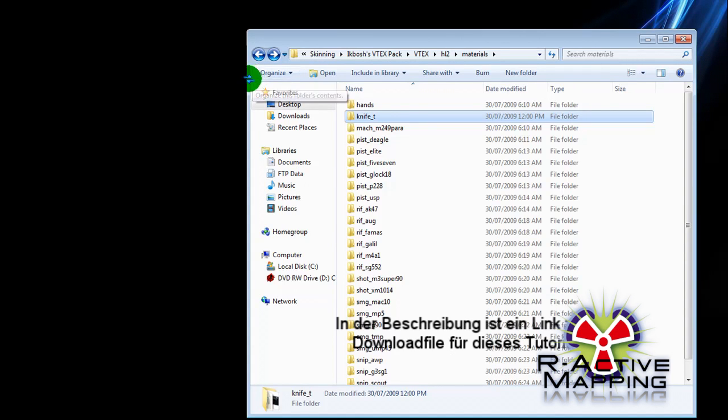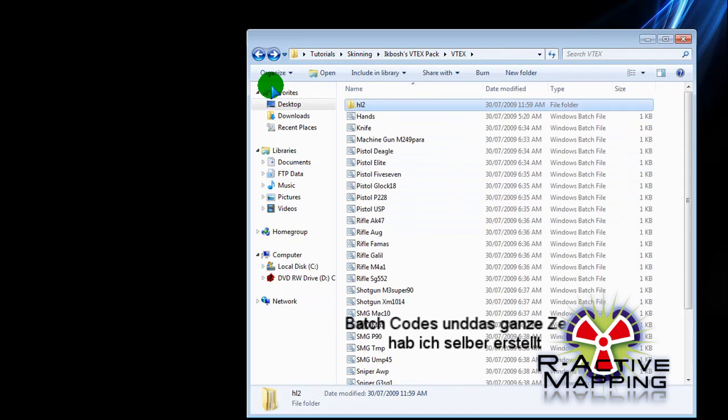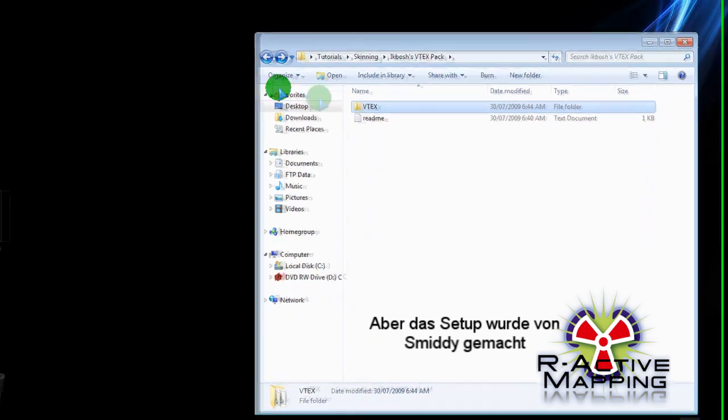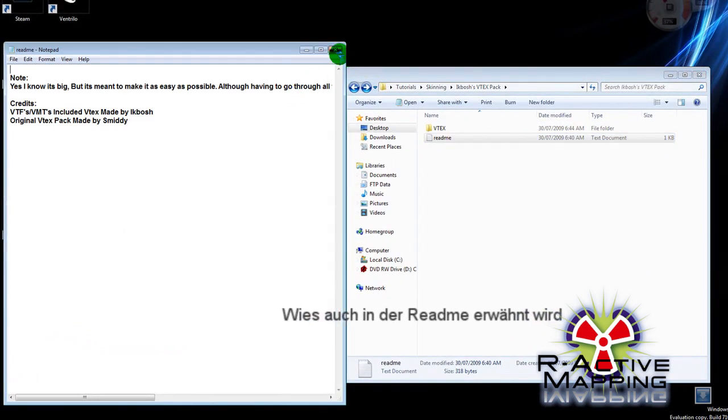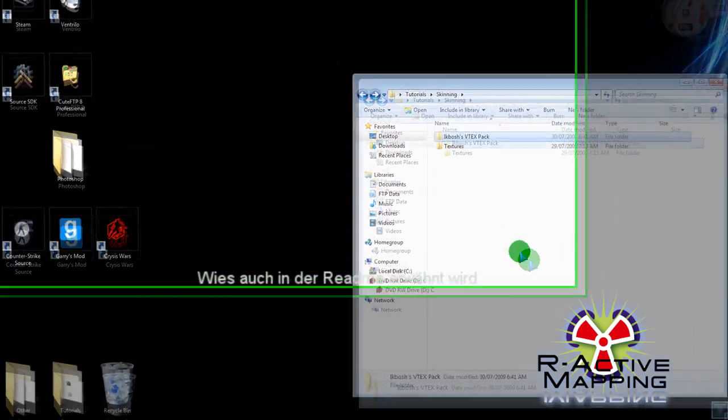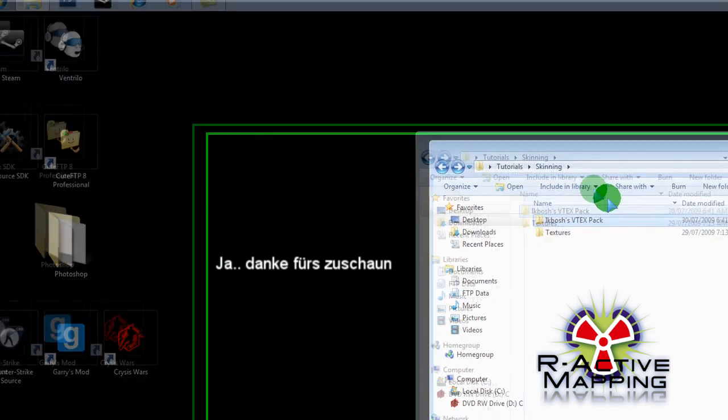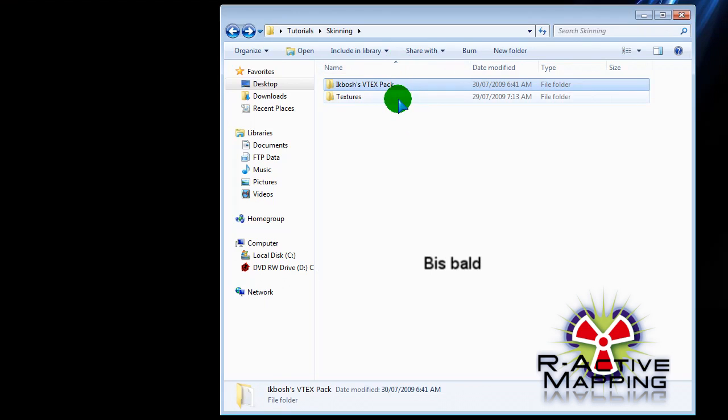In the description, there'll be a link to the VTX pack. It wasn't made by me. All the batch codes, all the VTFs and stuff, that was me. But the actual VTX setup was by someone else, as located in the README. Thanks for watching. Don't forget to go to www.raactivemapping.de. See ya.